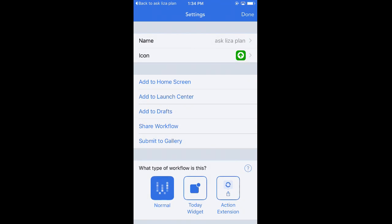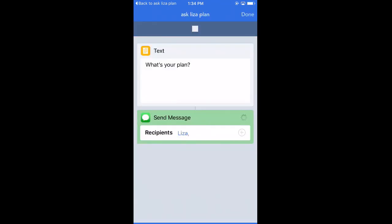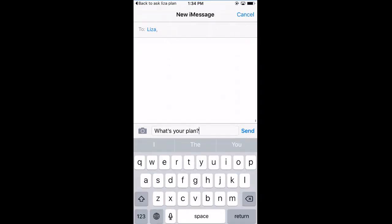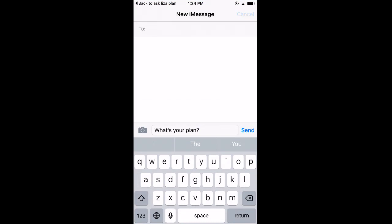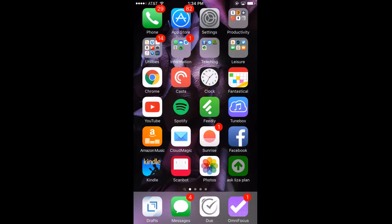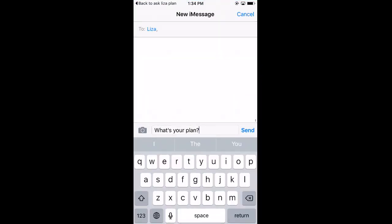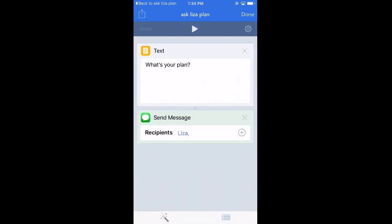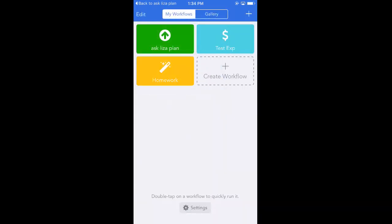It goes into Workflow and should create a text — let me try that again. A little snafu there, but anytime I hit this app it should go into Workflow and create that text with 'What's your plan.' So that's my first workflow that I created.